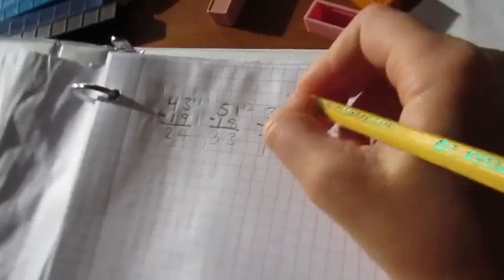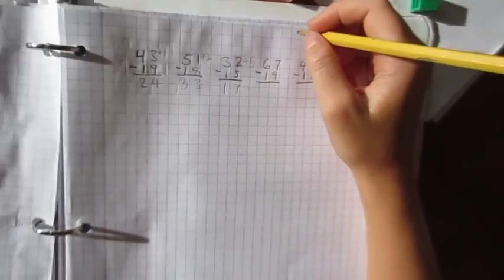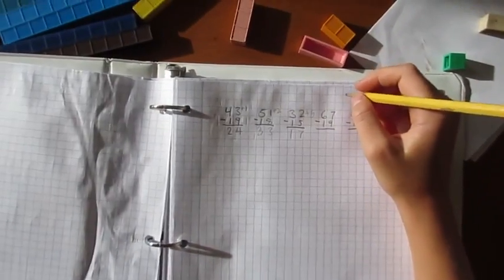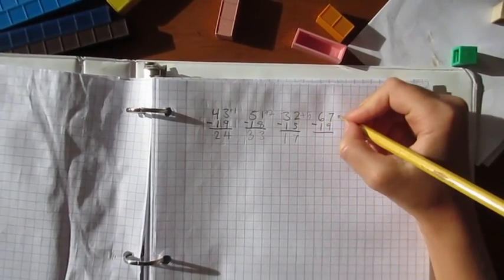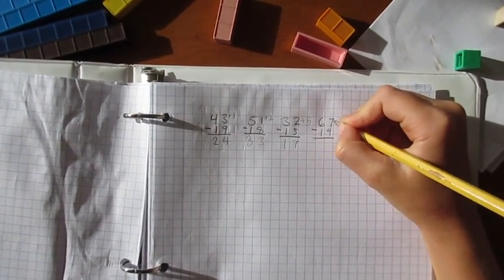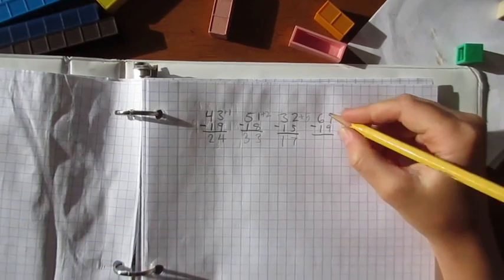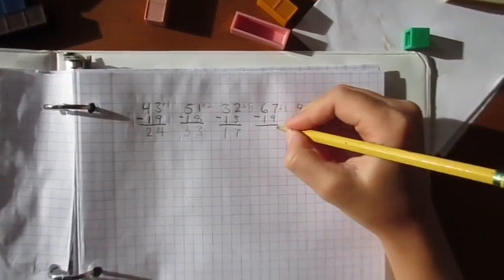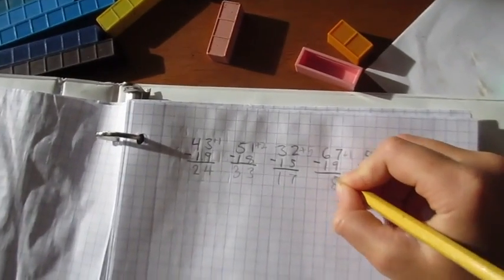Oops, wrong spot. Wait a minute, can I go over here and see? There you go. One, and then seven plus one is eight. Yep.